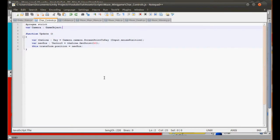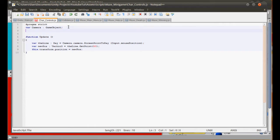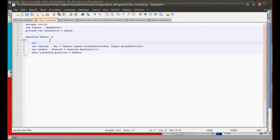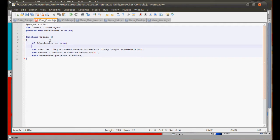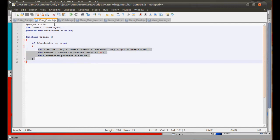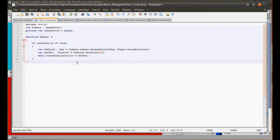Go into the char controls and we're going to create a new private var called charActive equals false. In our function update we're going to put if charActive equals true, then make it be able to move. So as soon as that's true we can start moving the character. However, how do we make it true?